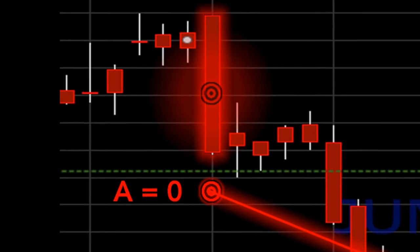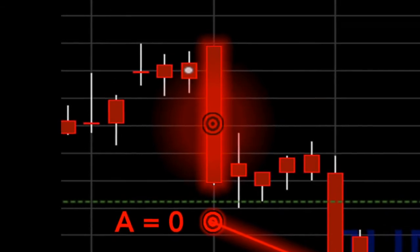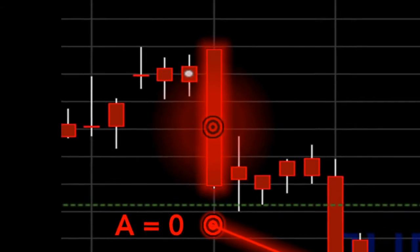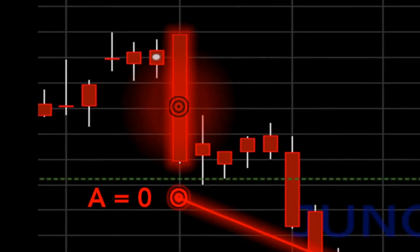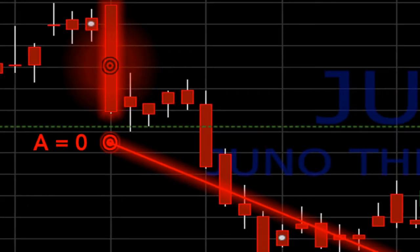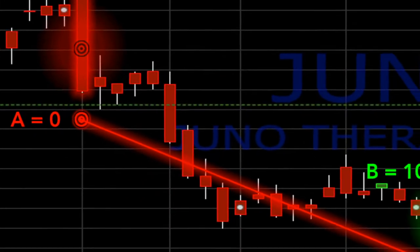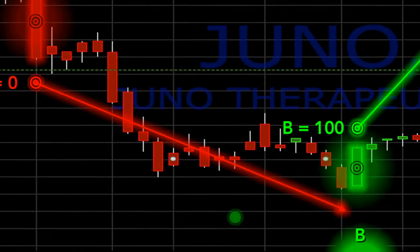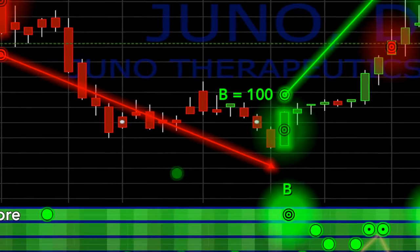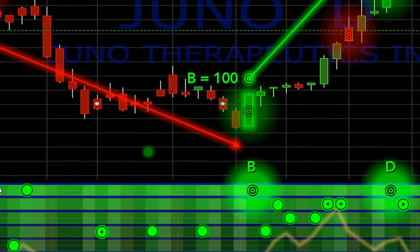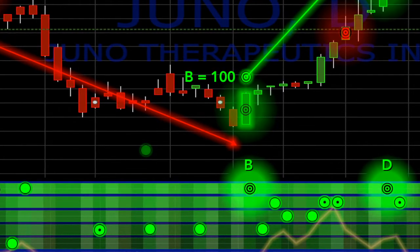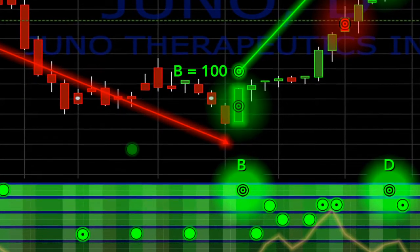A downward trend can be clearly seen starting from this negative red bullseye until there is a dramatic change in the sentiment and a positive green bullseye is generated at point B on this chart.